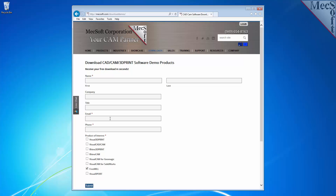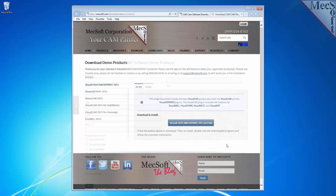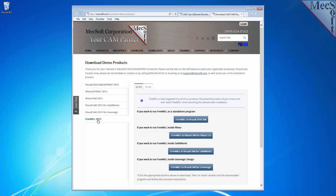We will not provide your information to any third parties. When you pick the Submit button, Mexsoft will automatically send you an email with a link to download VisualCADCam 3D Print 2015, which includes VisualCAD, VisualCam, and FreeMill. If you do not receive this email within a minute or so, check your spam inbox. The email link will take you to the Download Demo Products page. Select FreeMill 2015 from the left pane.